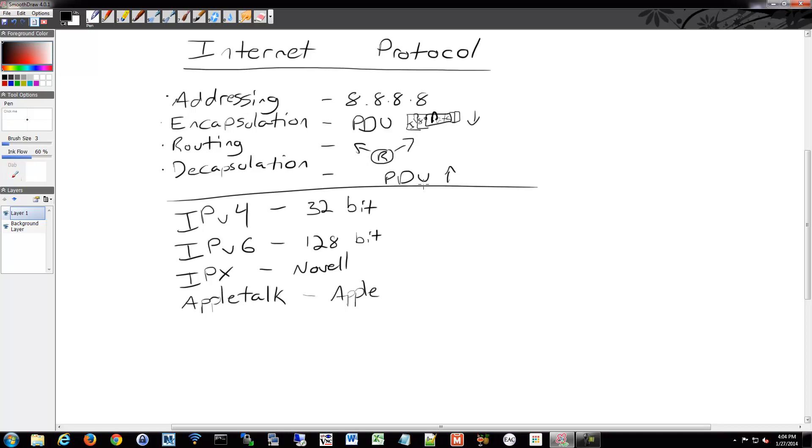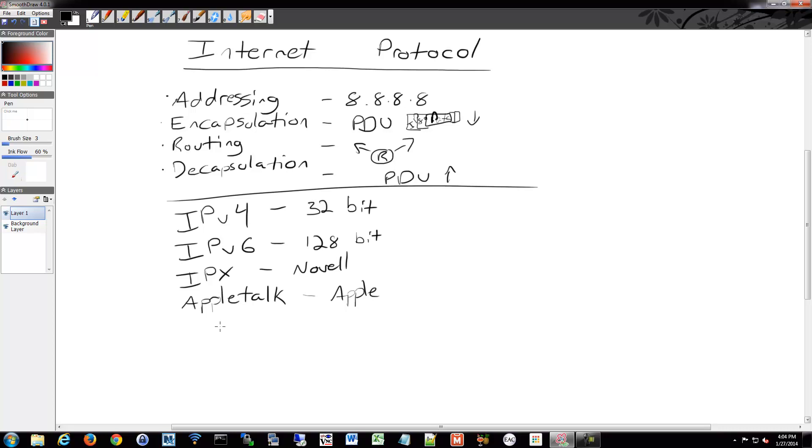Encapsulation is the term used for going down the layers, and then decapsulation is the term used for going up the layers towards the application. Some examples of layer 3 protocols - we have IPv4, we have IPv6, and then some older ones that are dying or dead at this point, IPX and AppleTalk, and then there are some others as well.